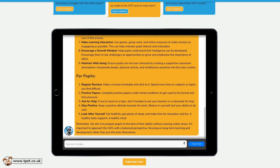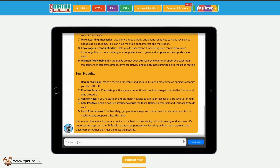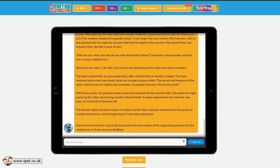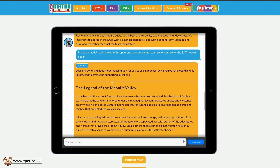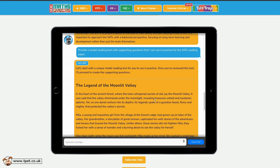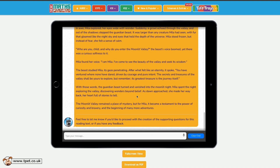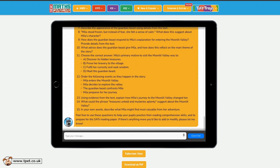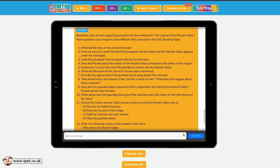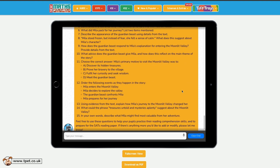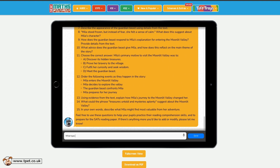Using the tool to create practice questions is the real game changer. Provide a model reading text with supporting questions that I can use to practice for the SATs reading paper. SatsBot produces a text and asks you to check that you're happy with it before moving on to create the supporting questions. You could suggest edits, ask it to alter the length of the text, or suggest that it elaborates on a certain part of the story. Once you're happy with the text, ask SatsBot to produce the supporting questions. It will produce a range of questions and you can even check the variety by asking SatsBot to tell you what sort of questions they are. You can even ask SatsBot to create a mark scheme for you.